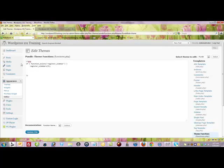So try to find if there's other things registered like in this particular case a sidebar and just paste in the menu code right in the middle of that. This particular theme doesn't have a lot in the functions file. Some of them have quite a bit.